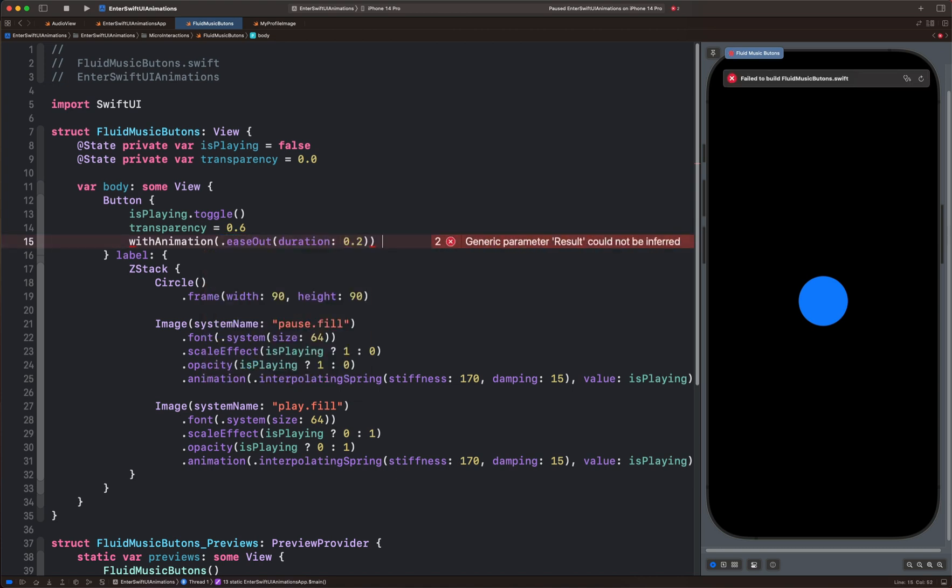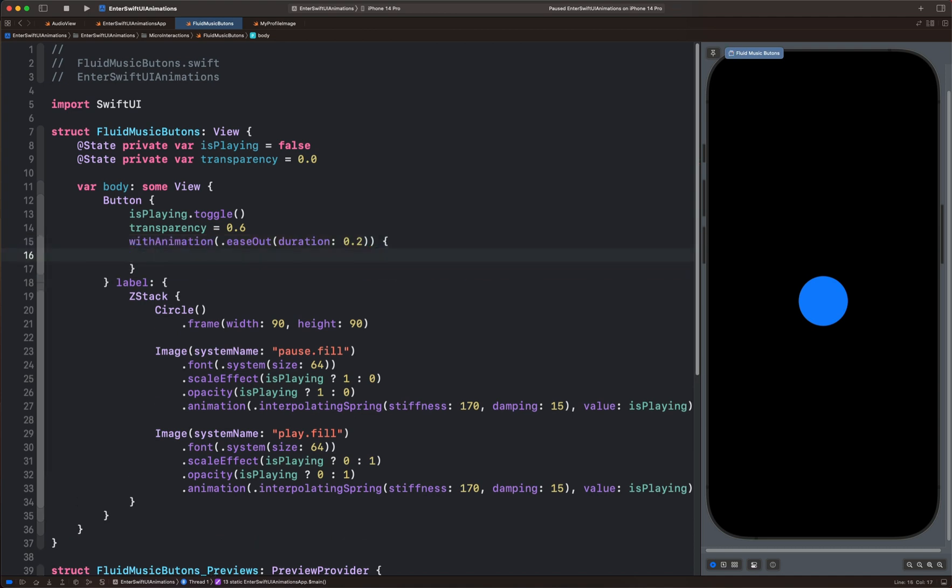Next, we have to define the body of with animation. Once we tap the button, we want the circle to appear and disappear quickly.